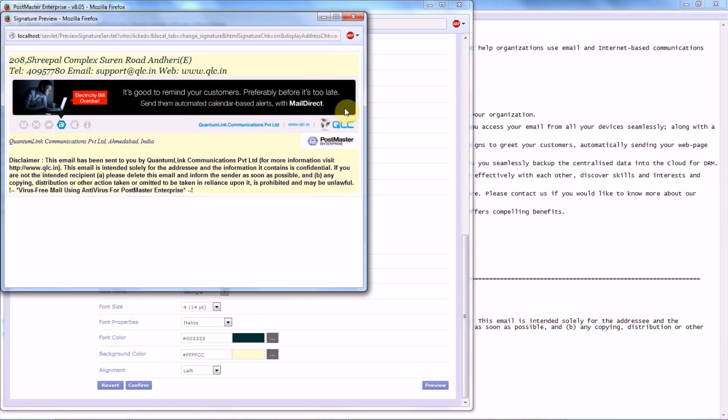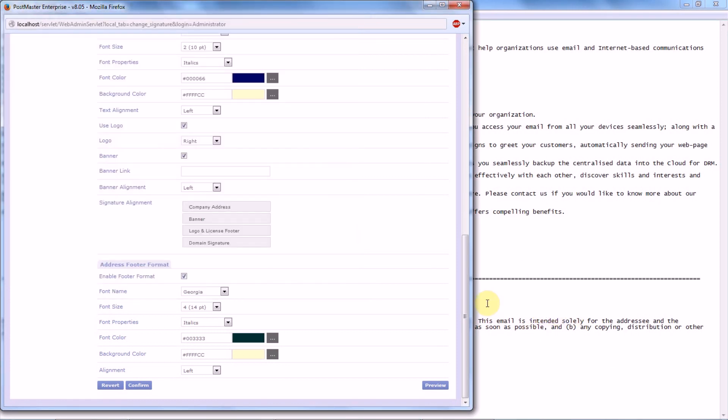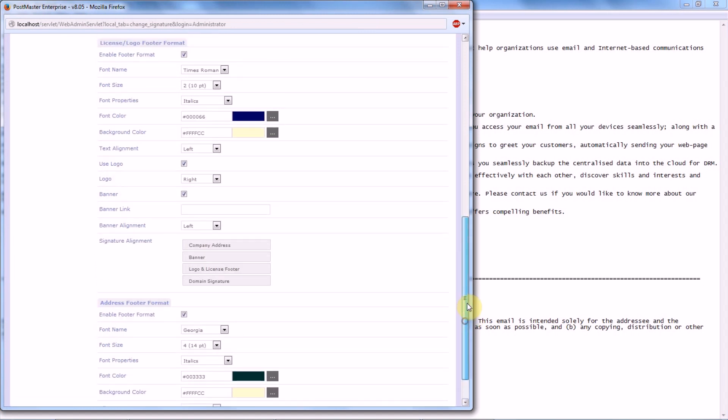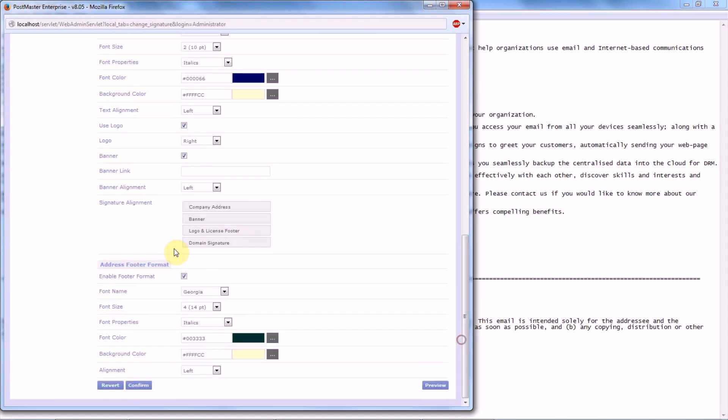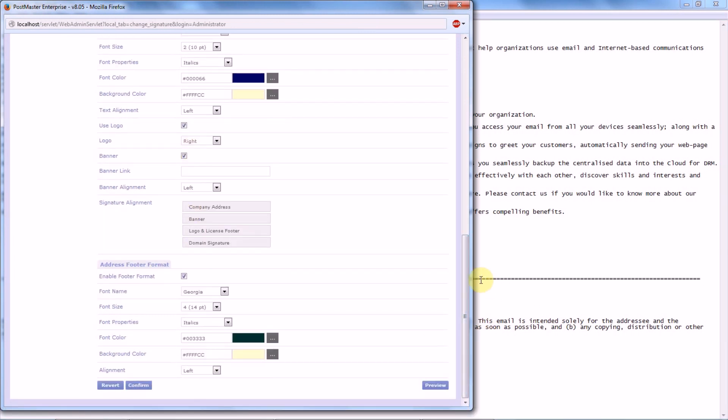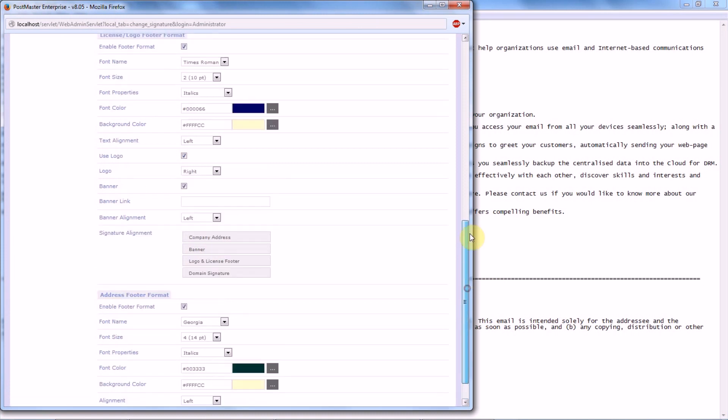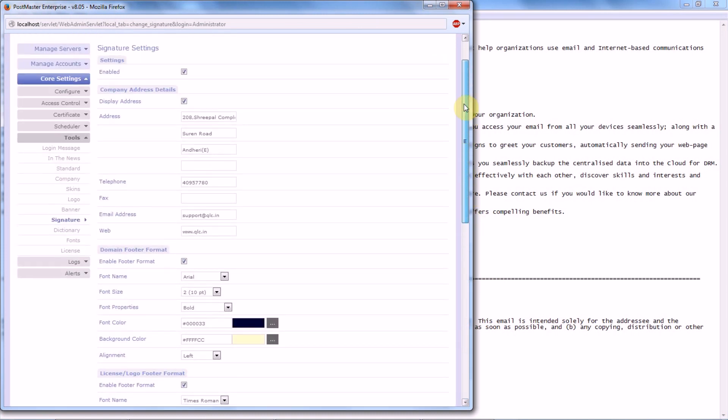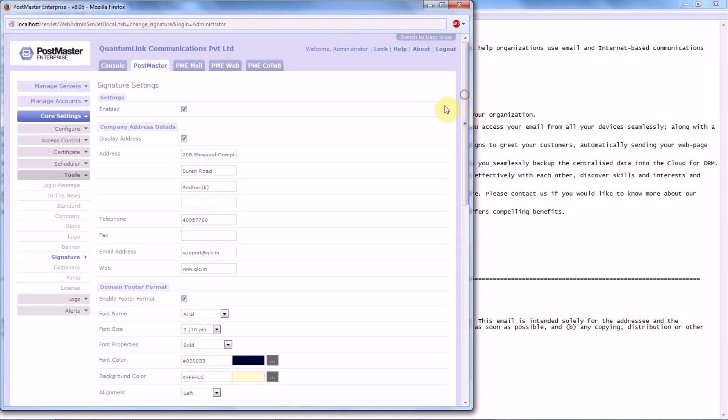So it normally looks good. So now what we will do is we will send a mail and check how it really looks like. Now the setting that you have done over here is applicable for all the users...